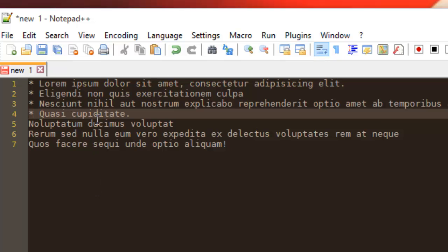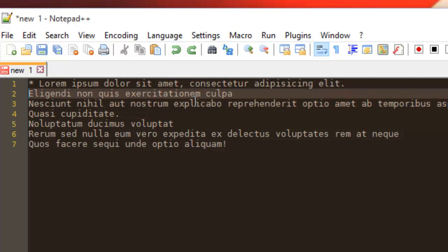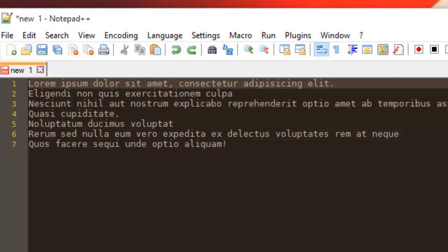As you can see, it's not easy and that requires a lot of time. But with Notepad++ you can do that very easily. I will show you how.